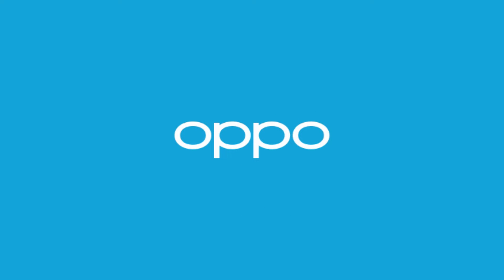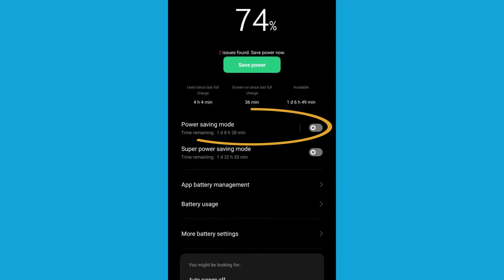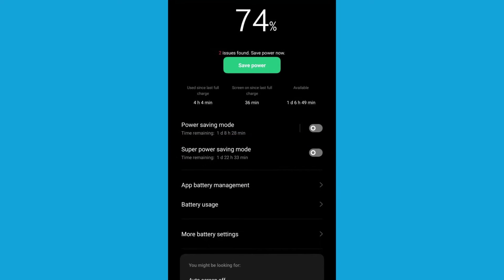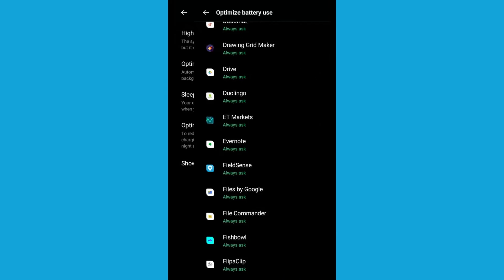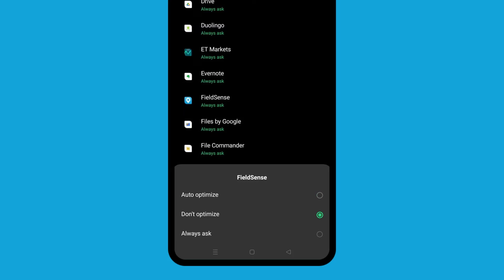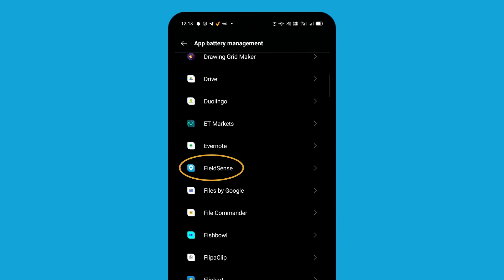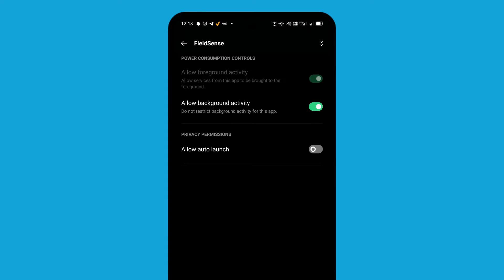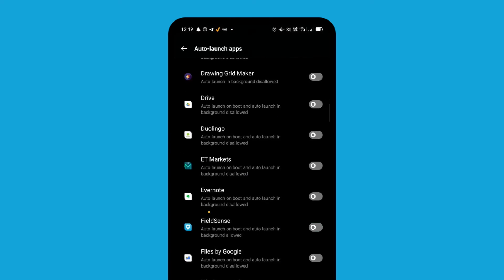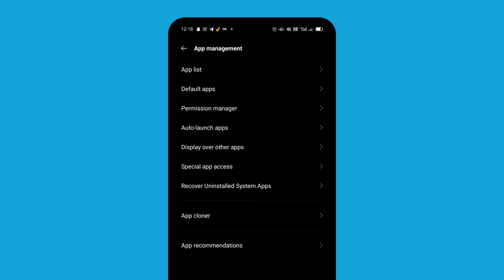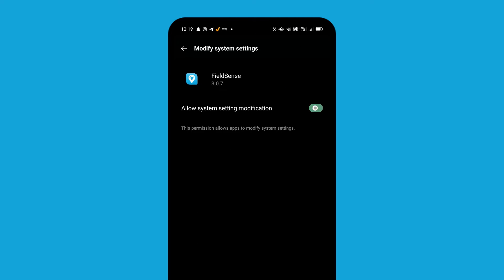For whitelisting the Fuelsense app on an Oppo smartphone, go to Settings and select Battery. Ensure that Power Saving Mode and Super Power Saving Mode are turned off. Under More Battery Settings, turn on High Performance Mode. Go to Optimize Battery Use, select the Fuelsense app and select Don't Optimize. Go back to Battery Settings and under App Battery Management, select the Fuelsense app. Turn on Allow Background Activity and Allow Auto Launch. Now go to App Management. Under Auto Launch Apps, find the Fuelsense app and enable it. Go back and under Special App Access, select Modify System Settings and enable Allow System Setting Modification.